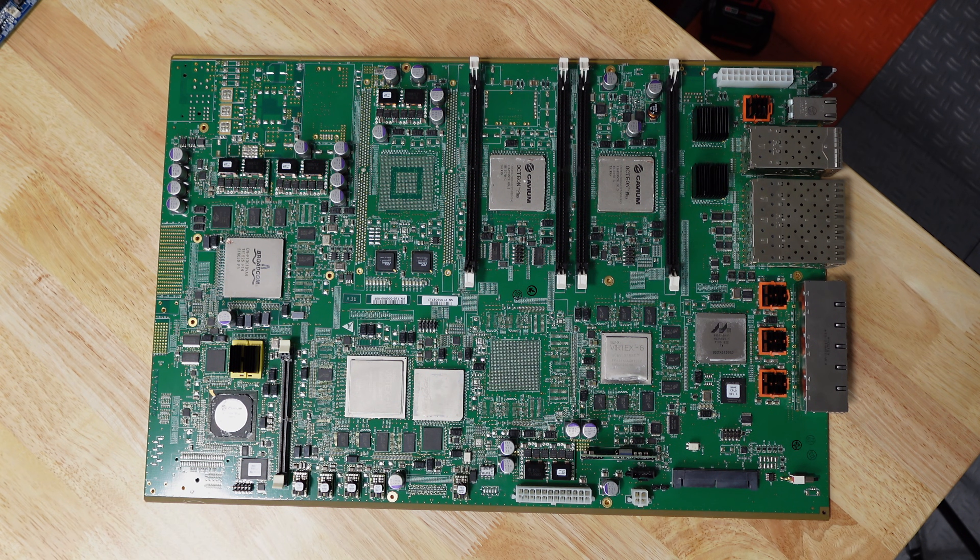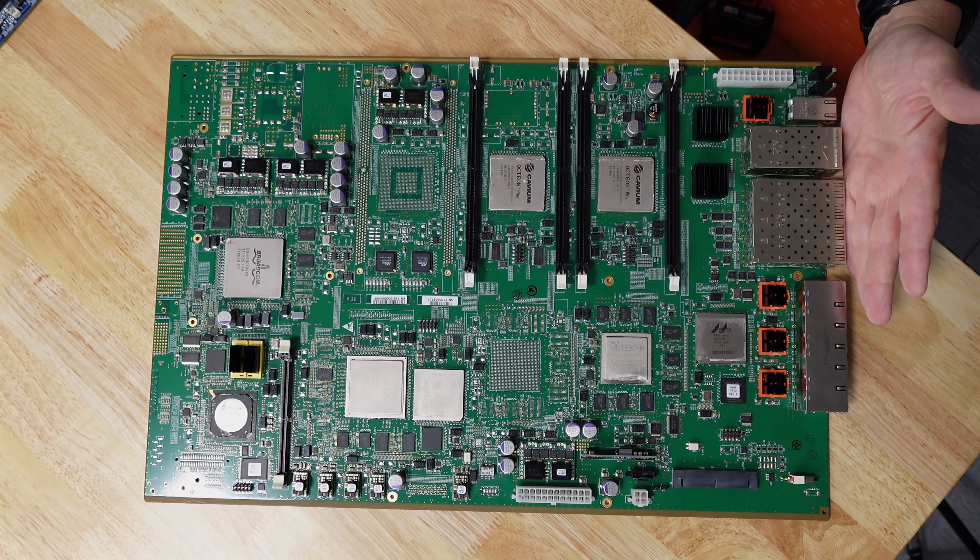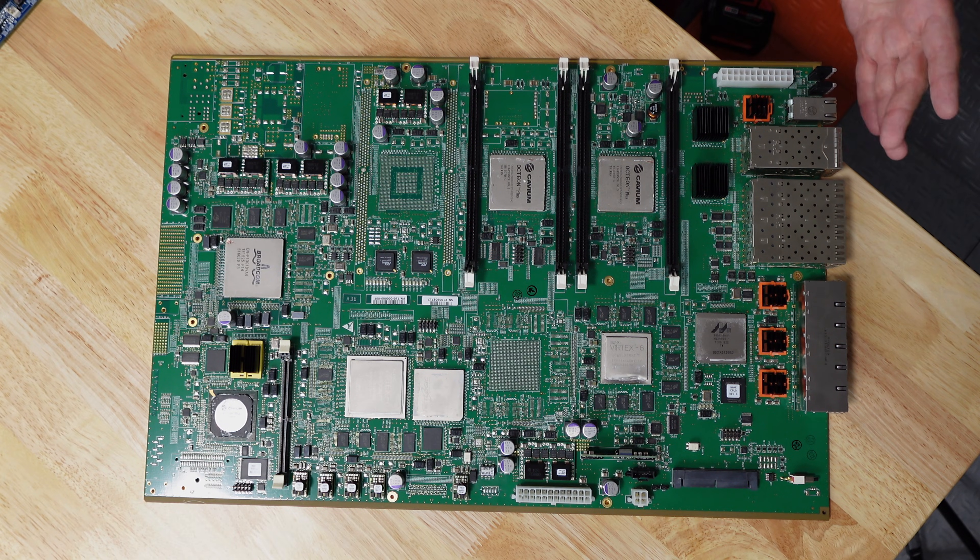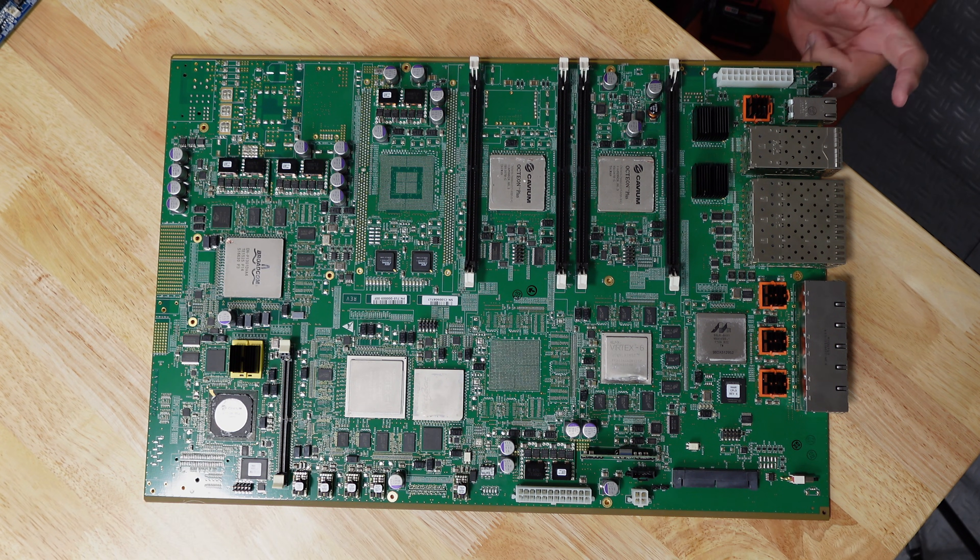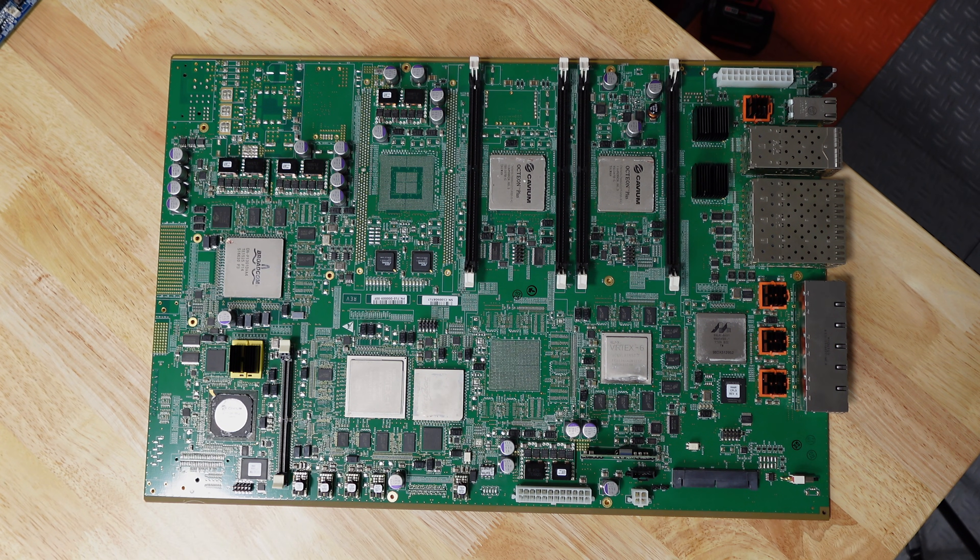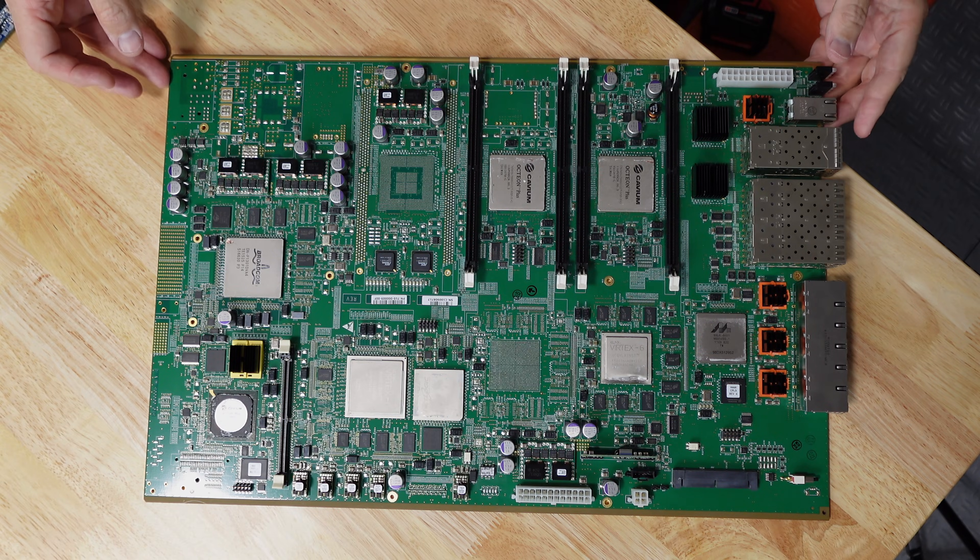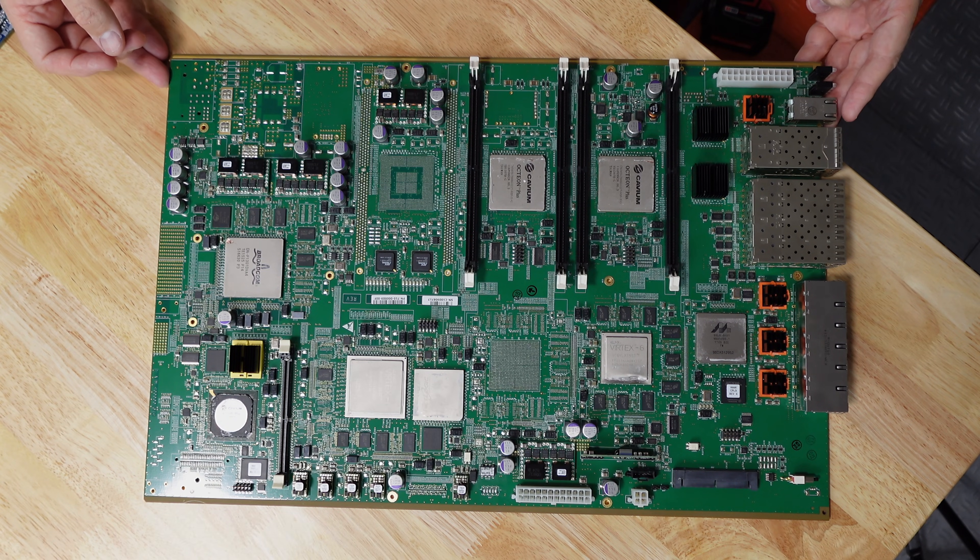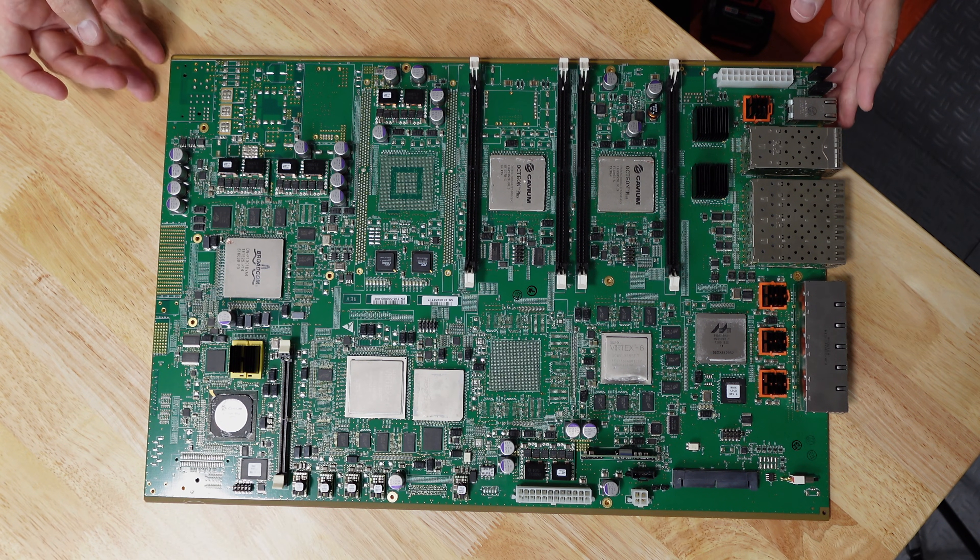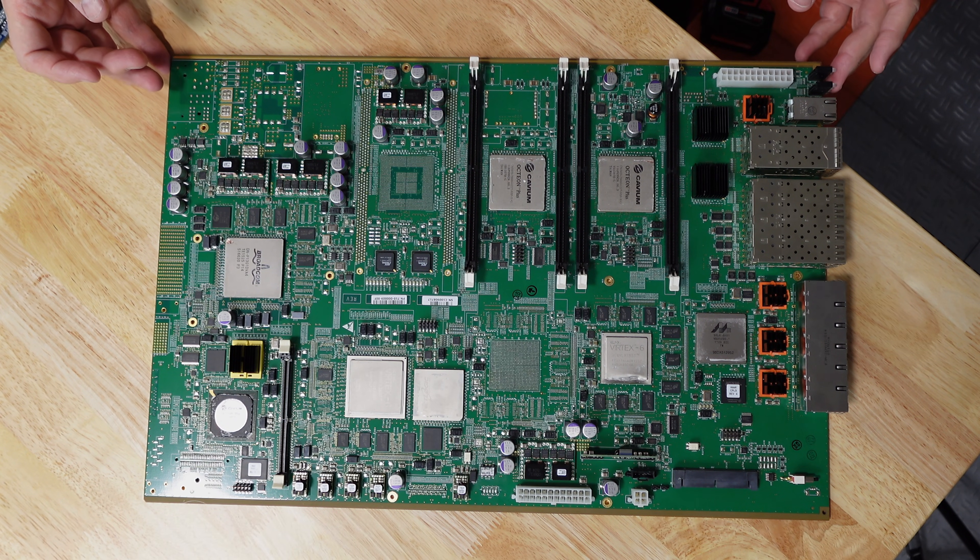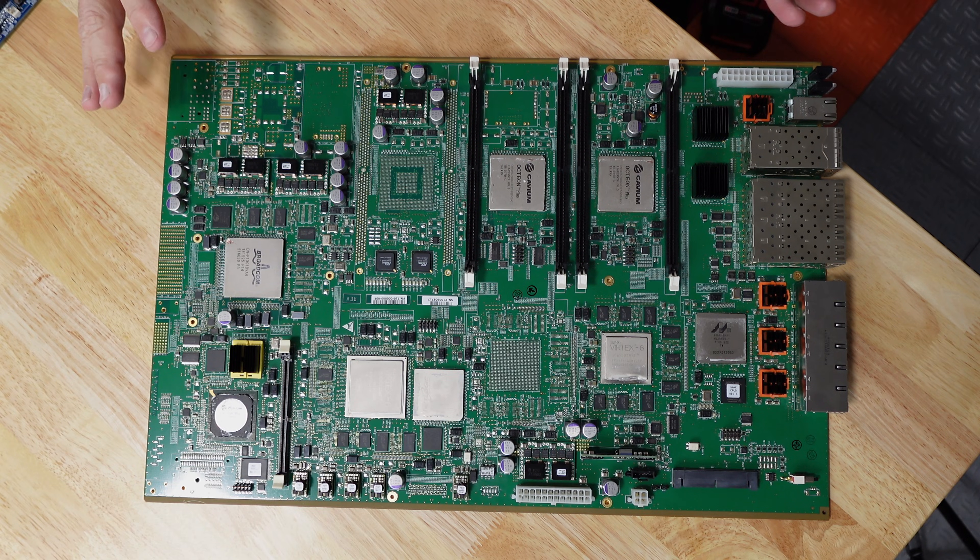Obviously, on here you have all of the Ethernet stuff, the SFPs, and another network port here. So this board, you know, we're probably going to have a hard time using this for anything, because it's likely exceptionally custom firmware and software.